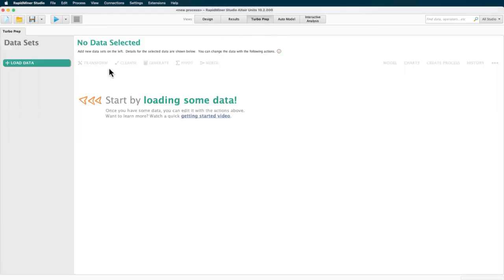all options like transform, cleanse, generate, or model and process are grayed out and inactive. So, the first thing to do is to load some data.